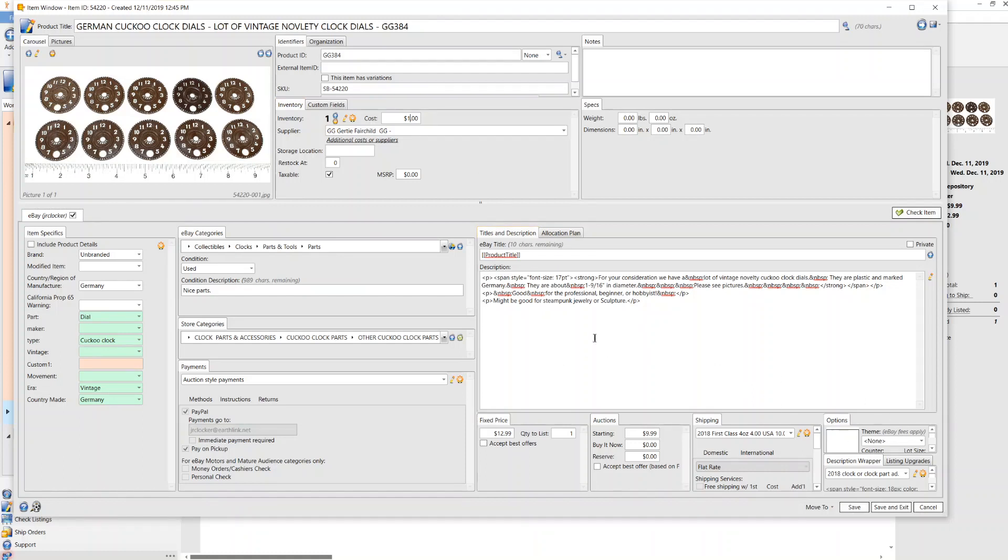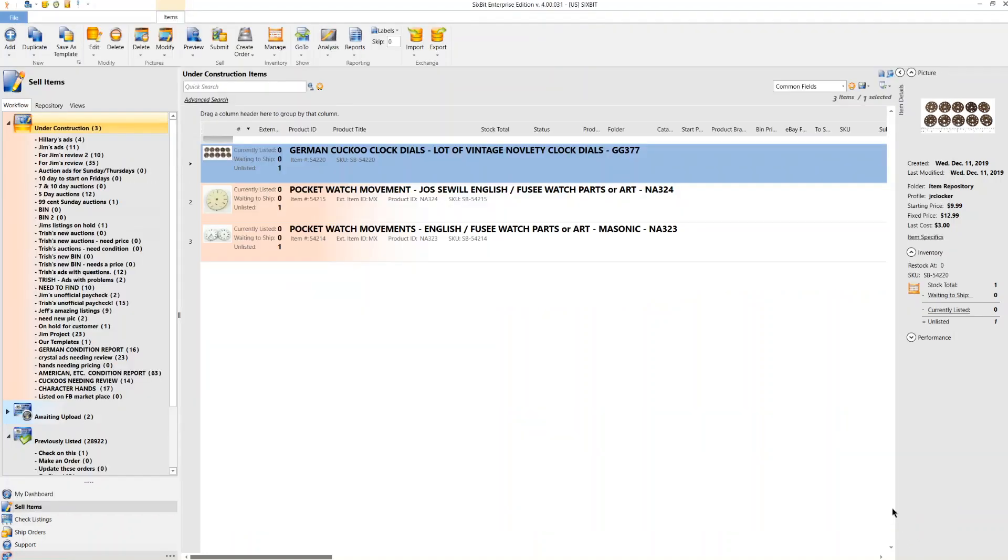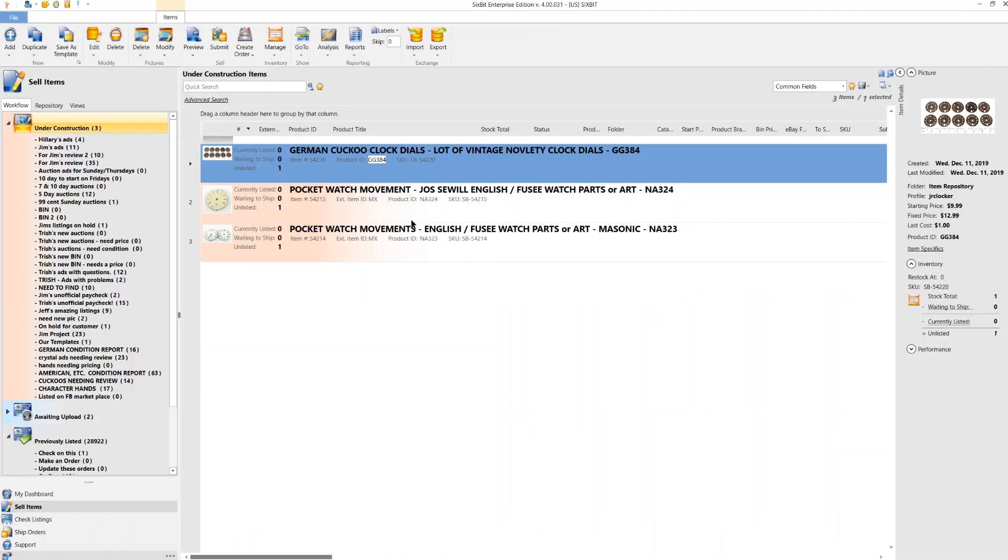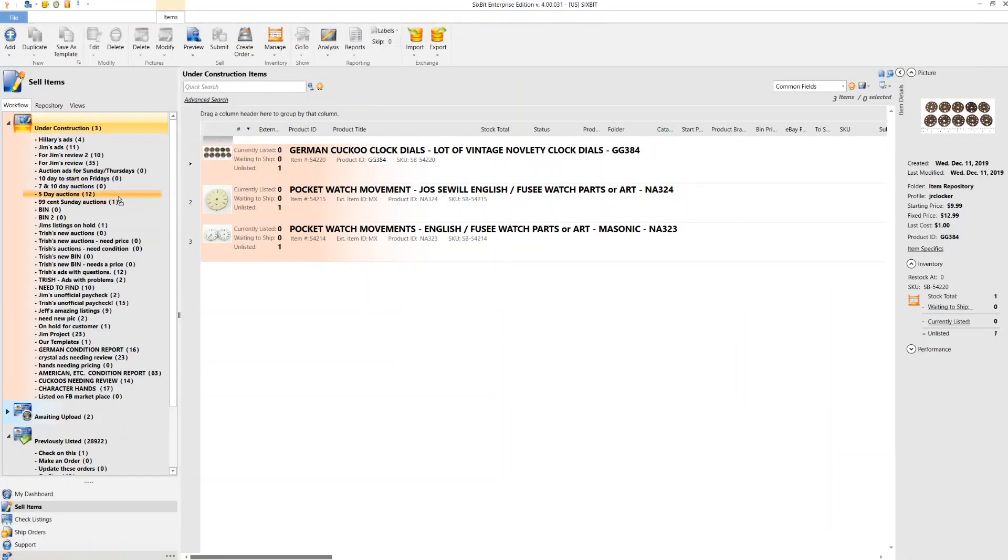So we go through here. We don't have to change anything. Yeah, it's all ready to go. And so that ad can be put into our auction.